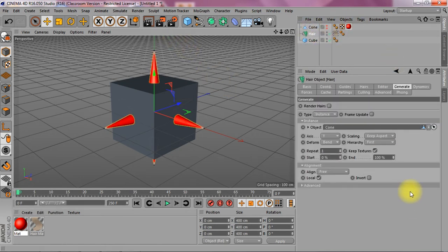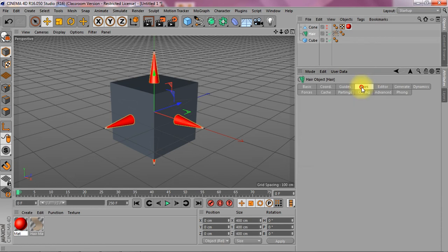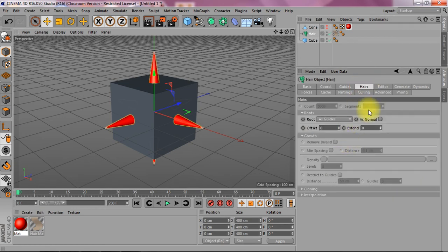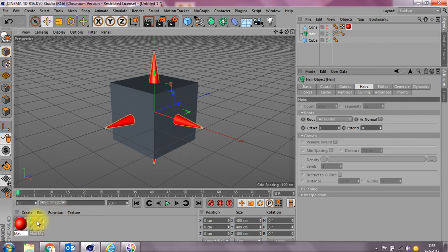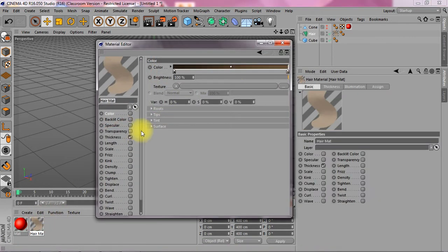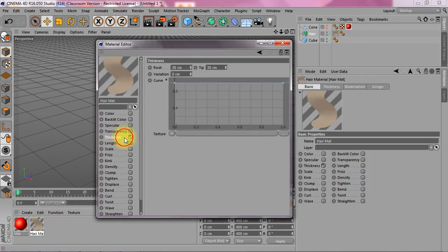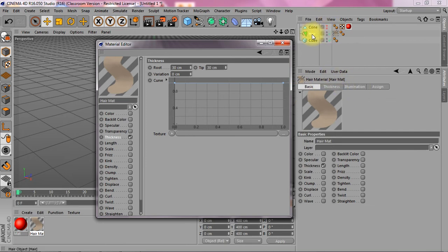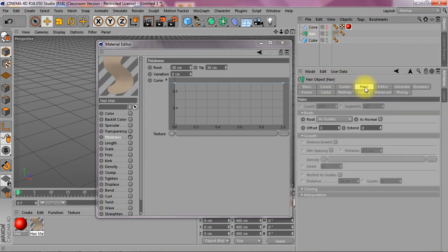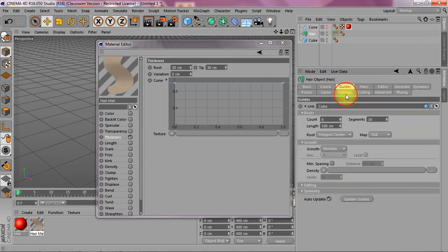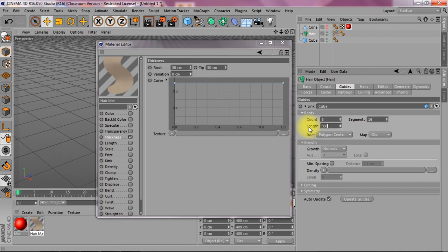And then pump up the length. Where's the length? I have to do that here. Don't I? Nope. It's somewhere up here. Guides. That's it. So pump that up to 800.